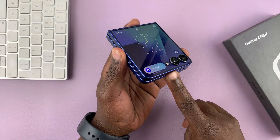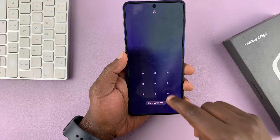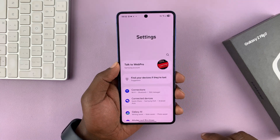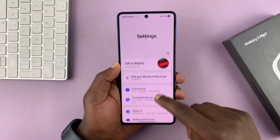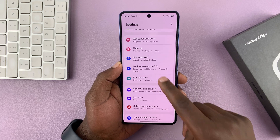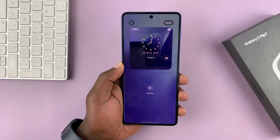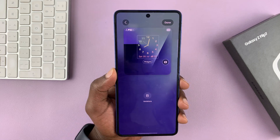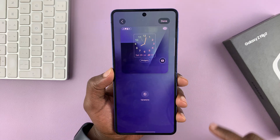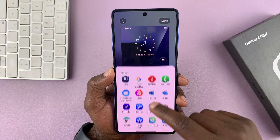Simply go to the main settings page, then scroll down to Cover Screen and tap on that. Then tap on your current cover screen wallpaper, which should bring up the editor. Now you can tap on the shortcut and change it to anything else that you want.